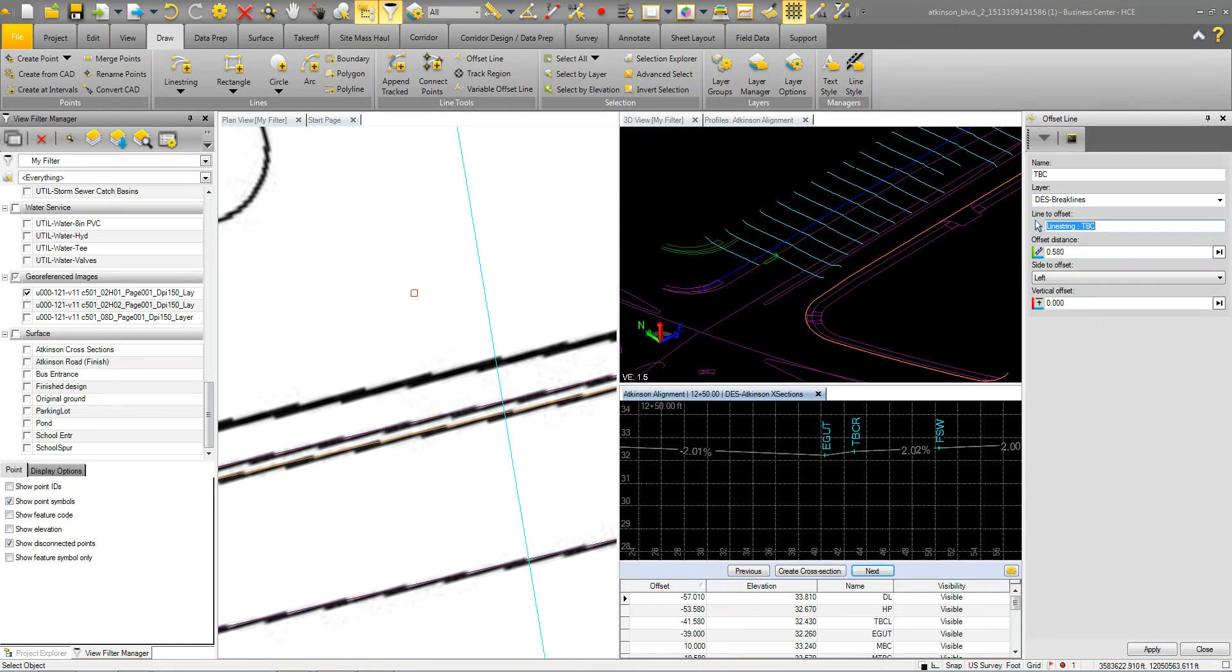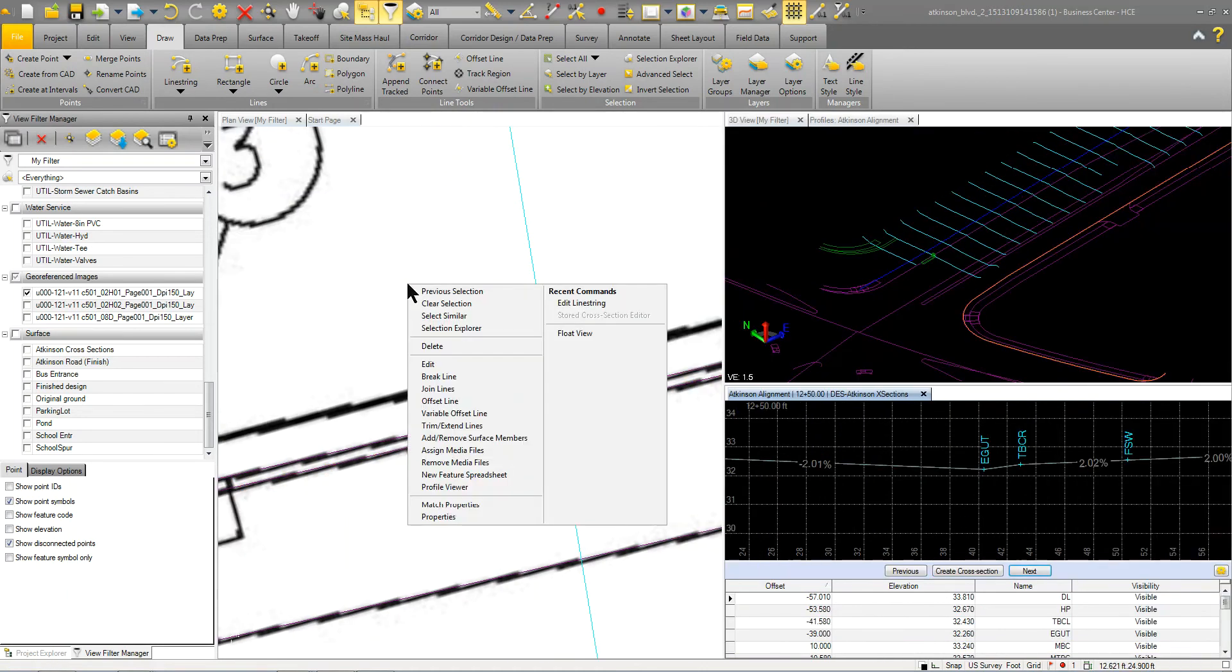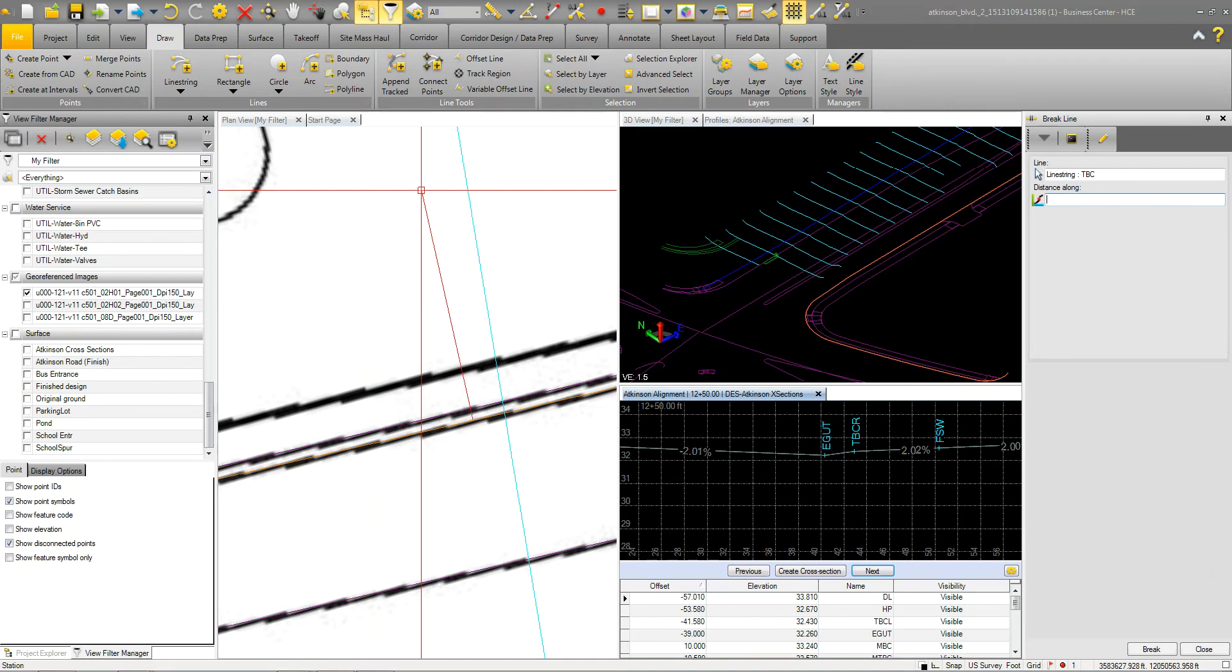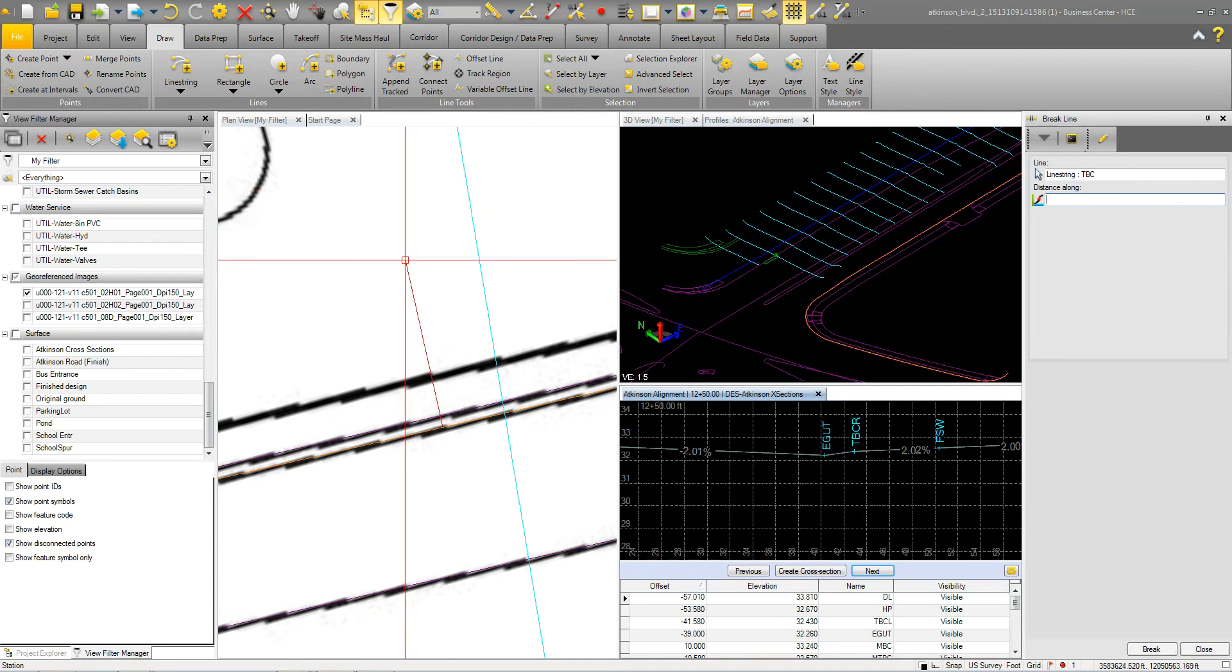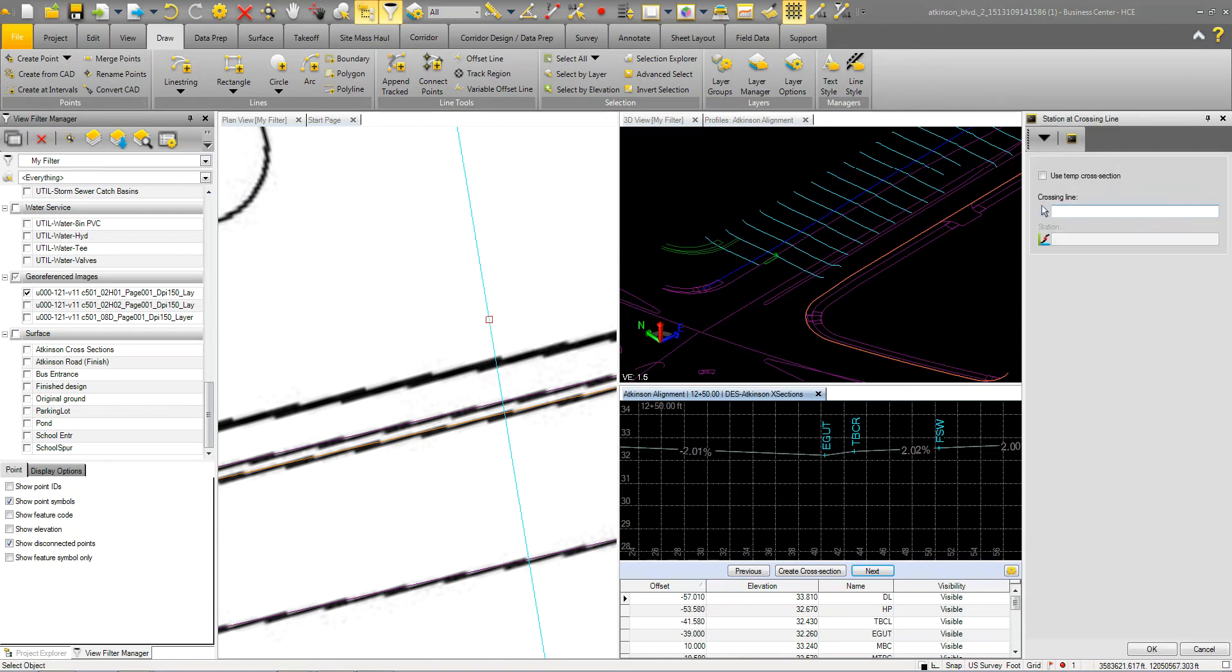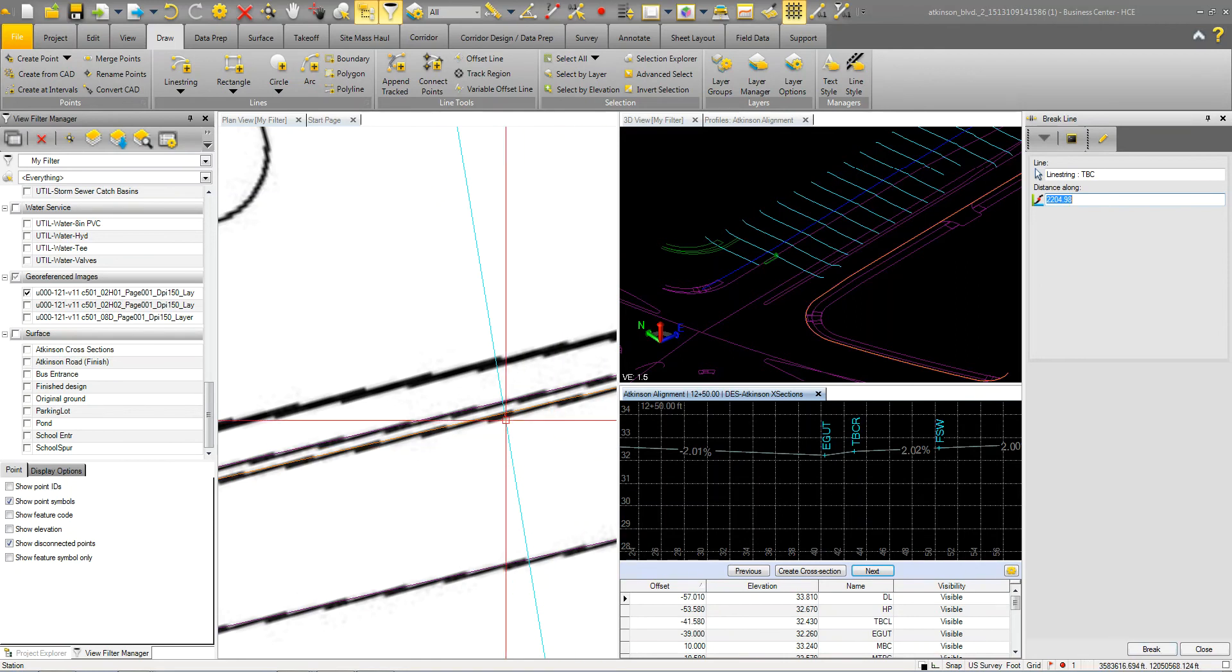So because that line is selected, all I have to do is basically I can close this command down, right click. I'm going to break that line and you can see that I can break it. I'm going to right click again and I'm going to break it at the crossing line. So when I pick this line here, it picks up the distance of where that cross line or that cross section breaks that line.